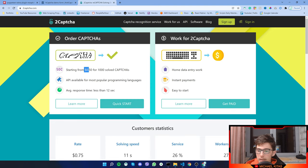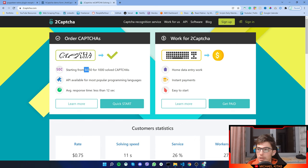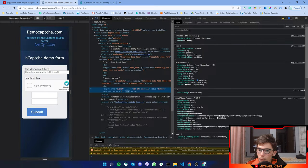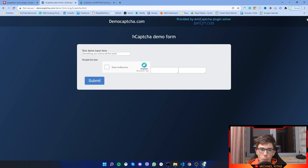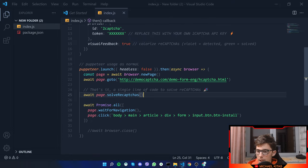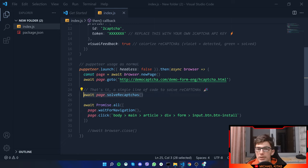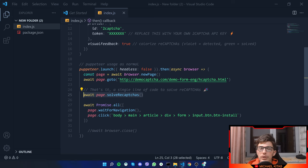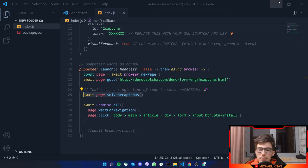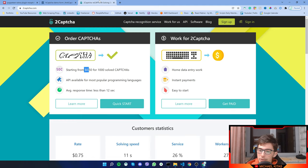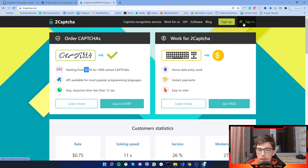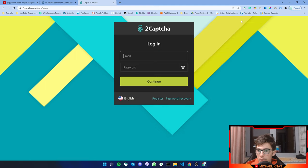It's actually $3 per 1000 solved captchas. So if you use this method right here to solve re-captchas 1,000 times, then you will be charged about $3. Of course, that depends, but it's about $3. So sign up through the link, or if you have already signed up, then sign into your account.